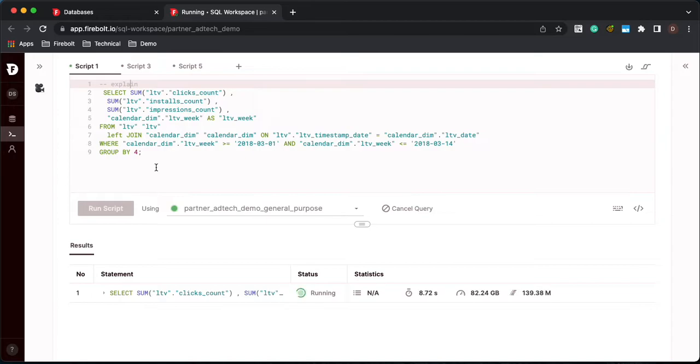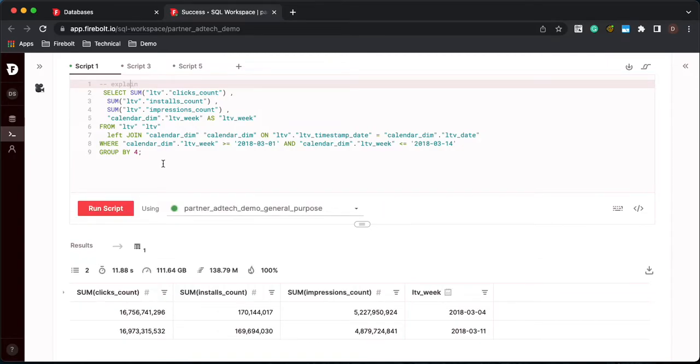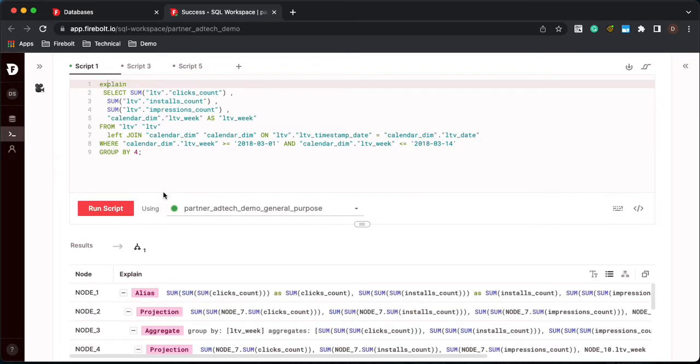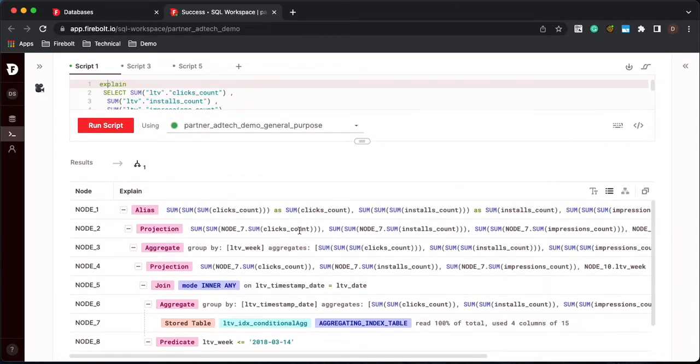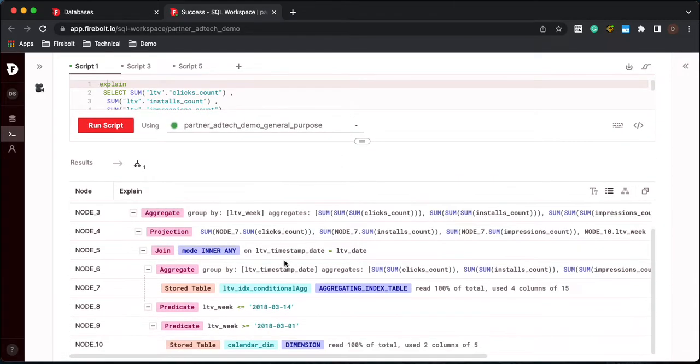So you can tell this query is taking a fair amount of time to run, which is quite unacceptable. So 11.88 seconds. So let's look at why that query ran that long. So let's do an explain plan on it and let's take a look.